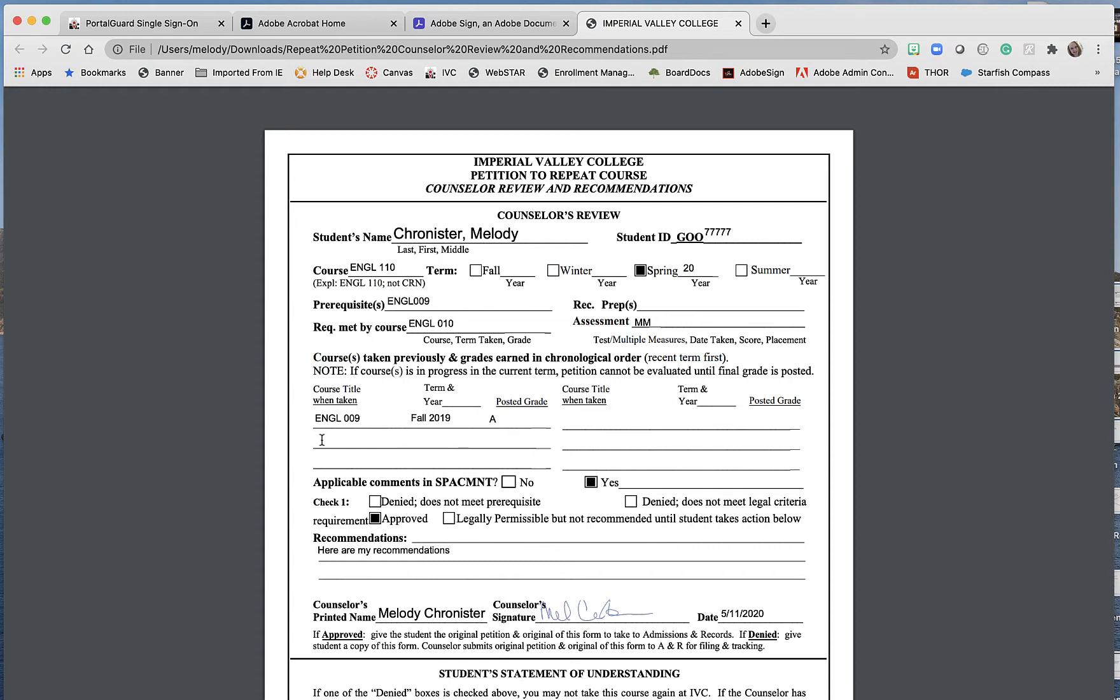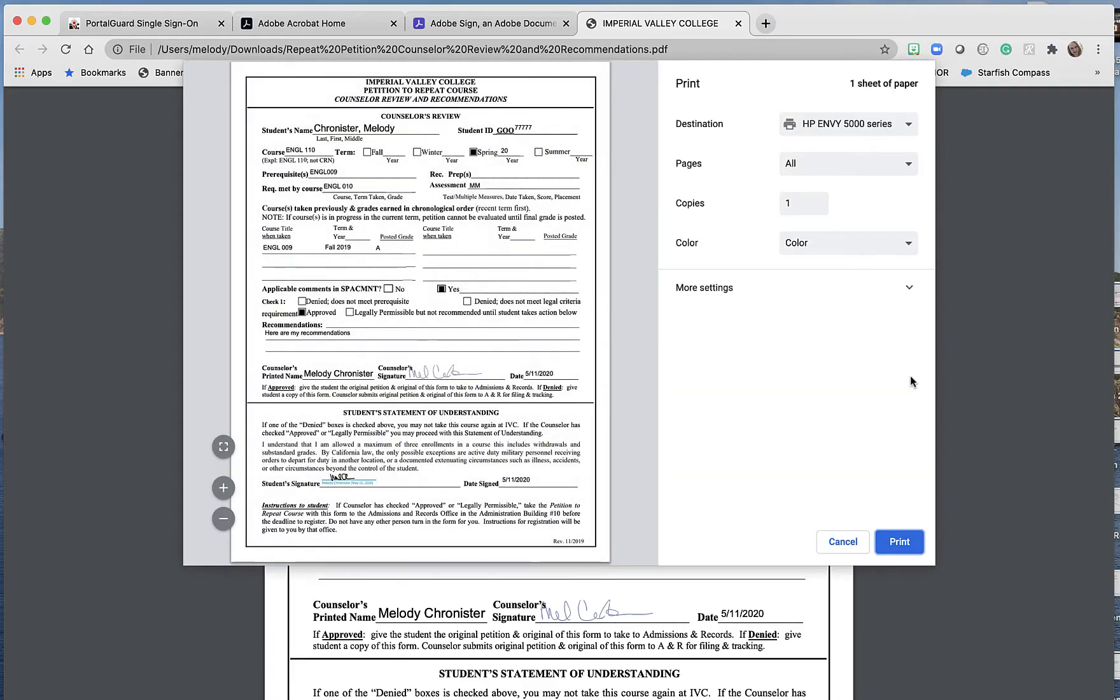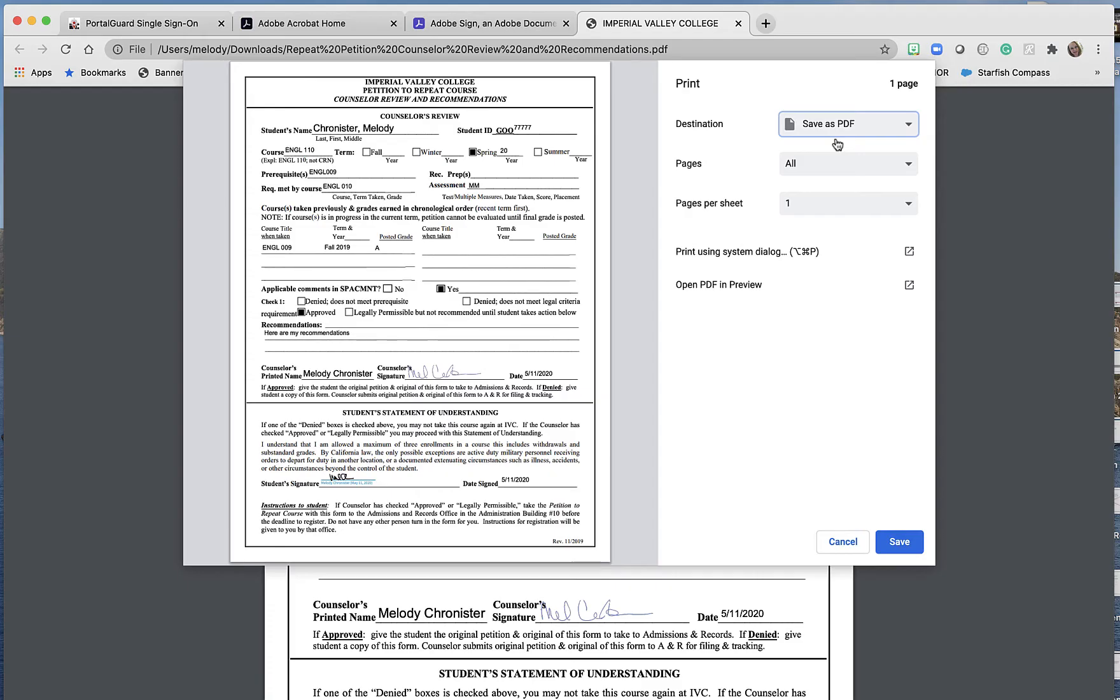The way to do that here is, instead of just saving this document, I'm going to right-click and select to print. And then for destination, I'm going to Save as PDF. That's the trick here.